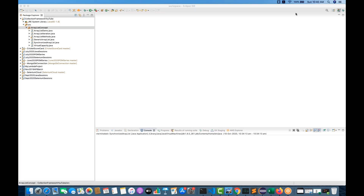Hey guys, welcome to Navin Automation Labs. Back to our ArrayList chapter — one more small thing I'm going to cover: how to compare two ArrayLists in Java. There are four different ways we will talk about: how to find common elements, how to find the missing element, how to find the additional element, and how to compare using sort and equals method.